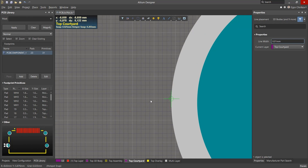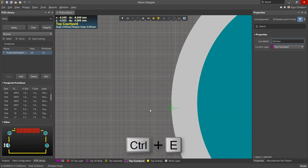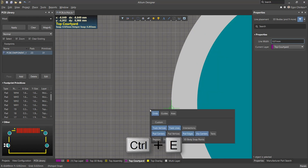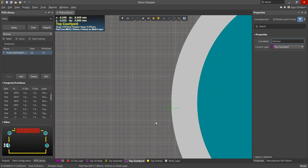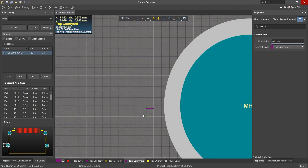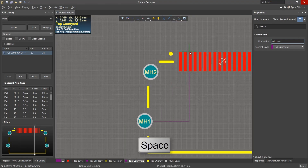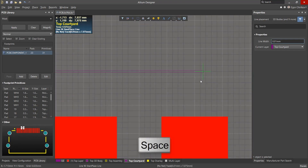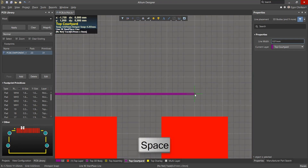So that the mouse cursor does not snap to objects, we disable all the bindings except the grid using the keyboard shortcut Ctrl-E. To change the side from which the line is created, use the Space bar.